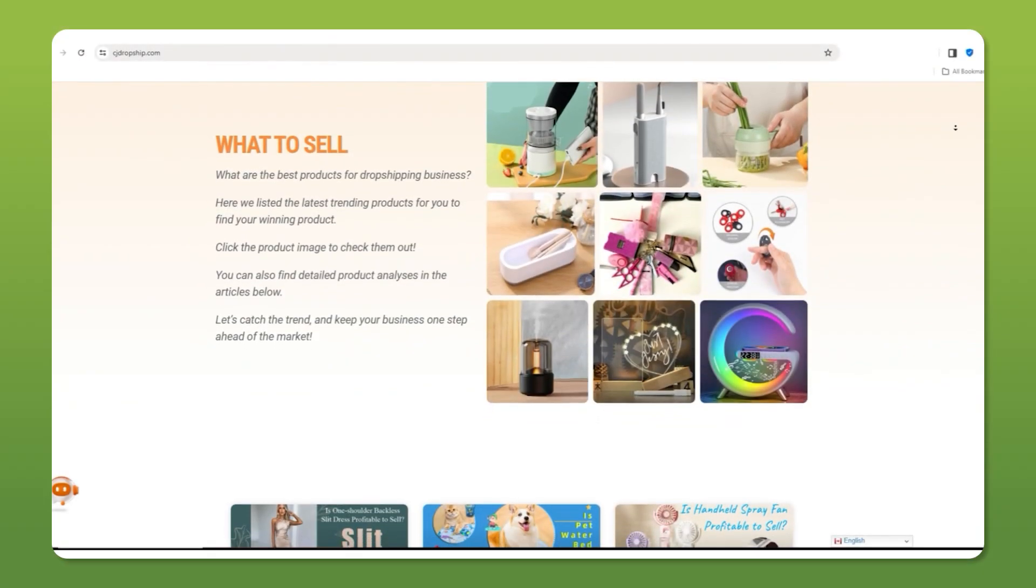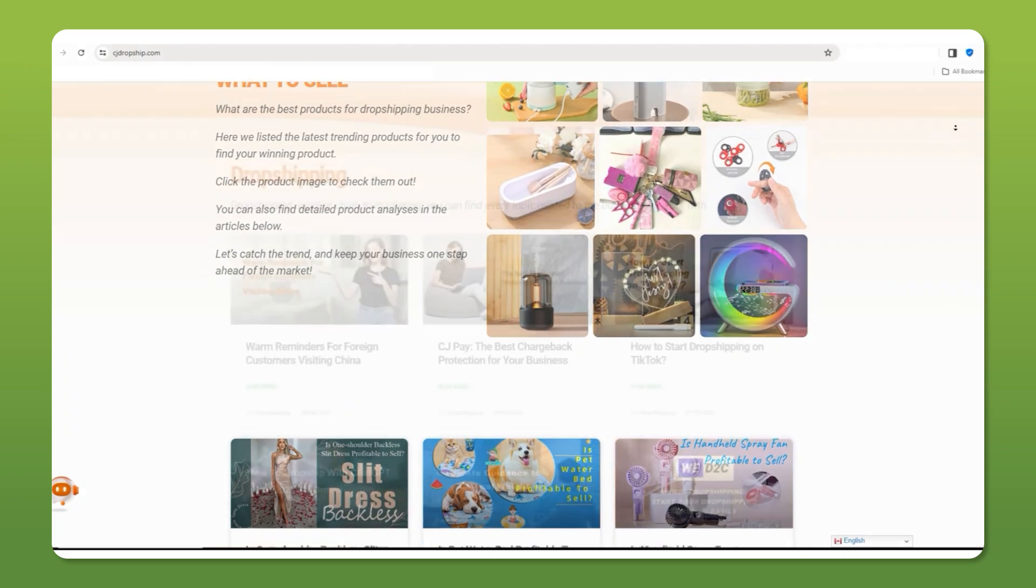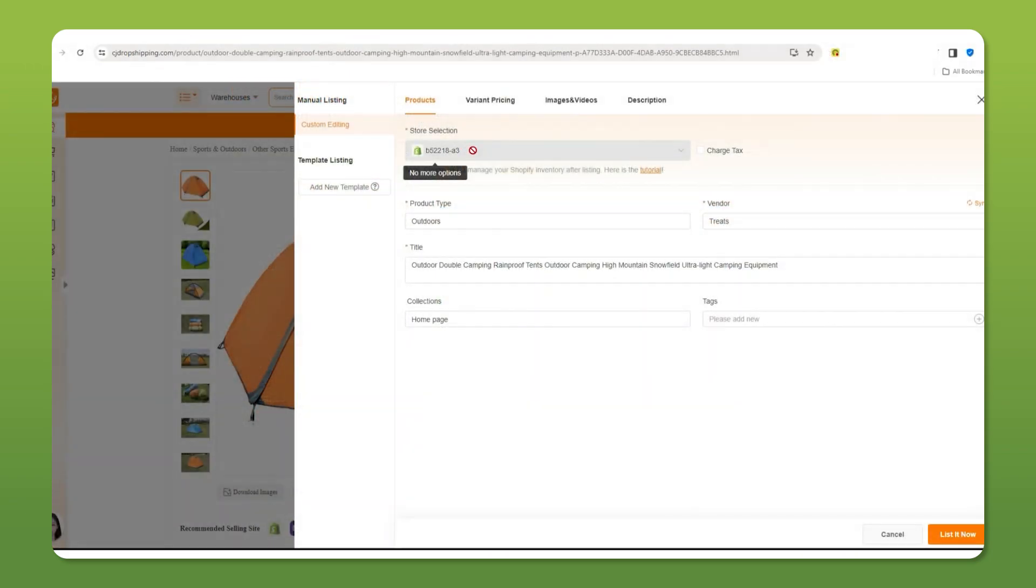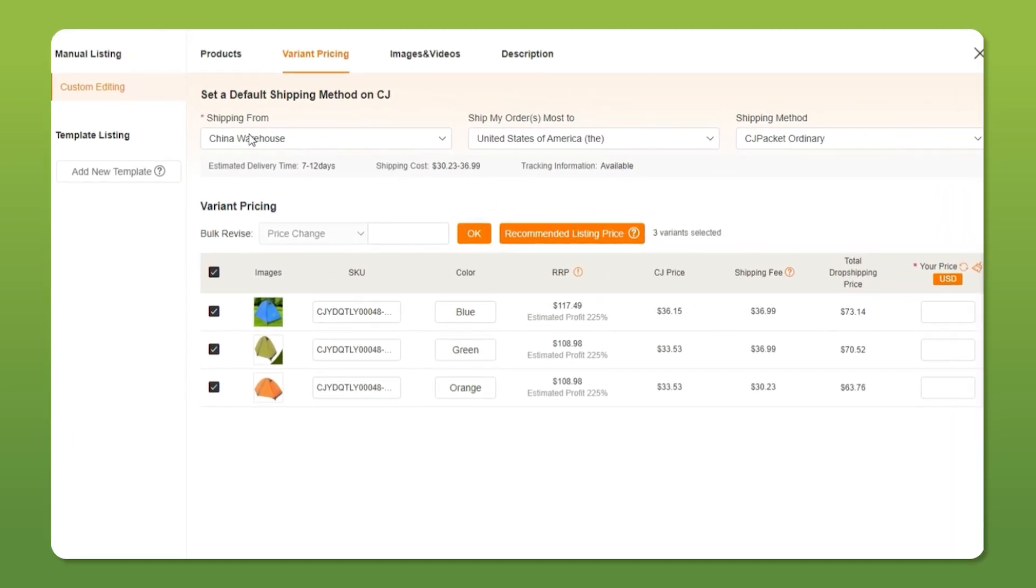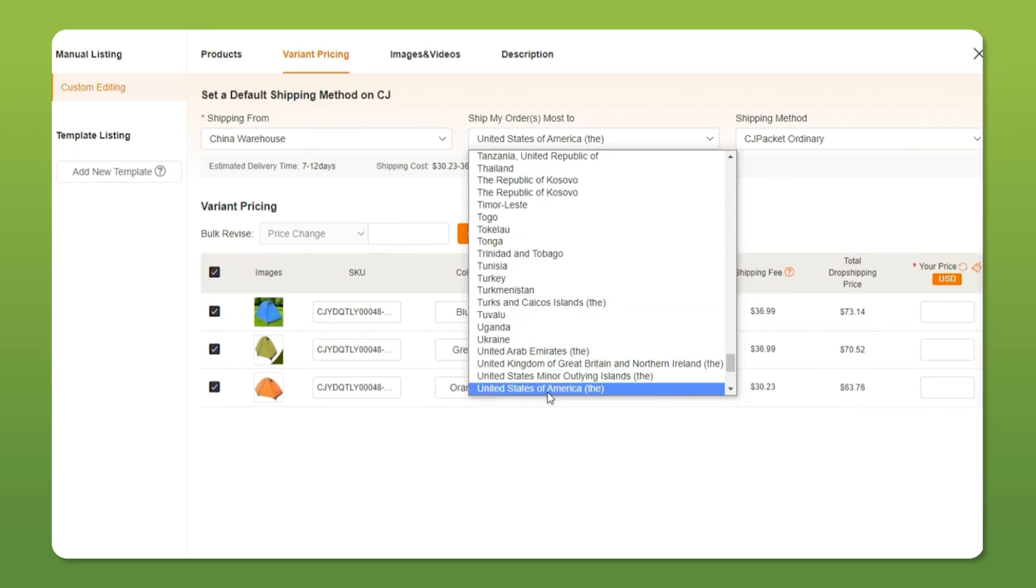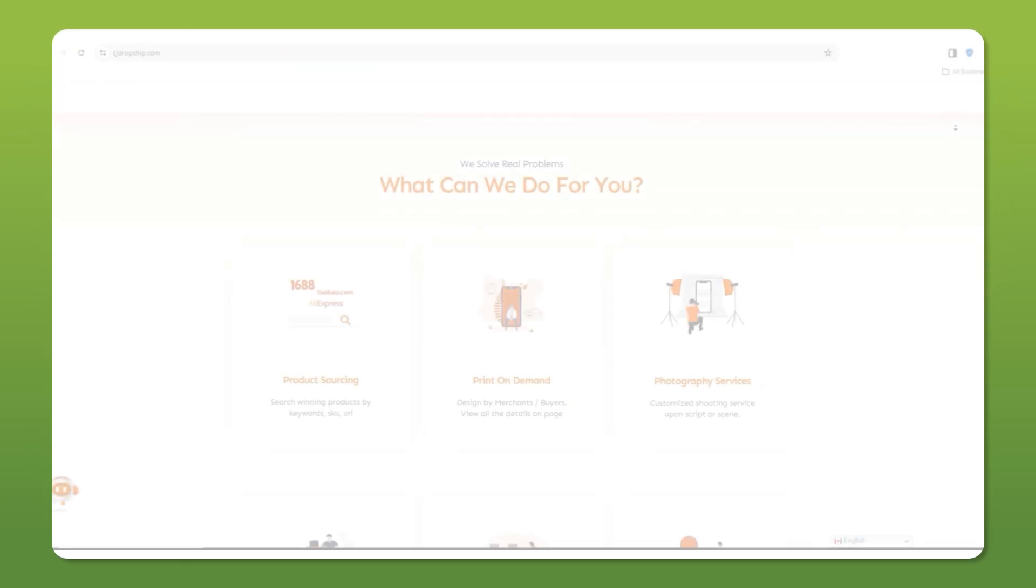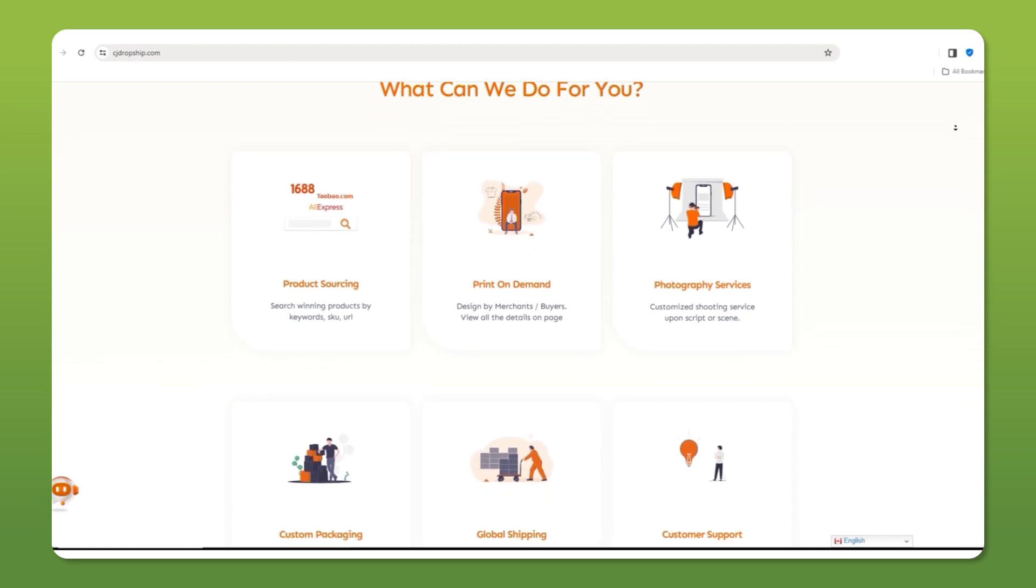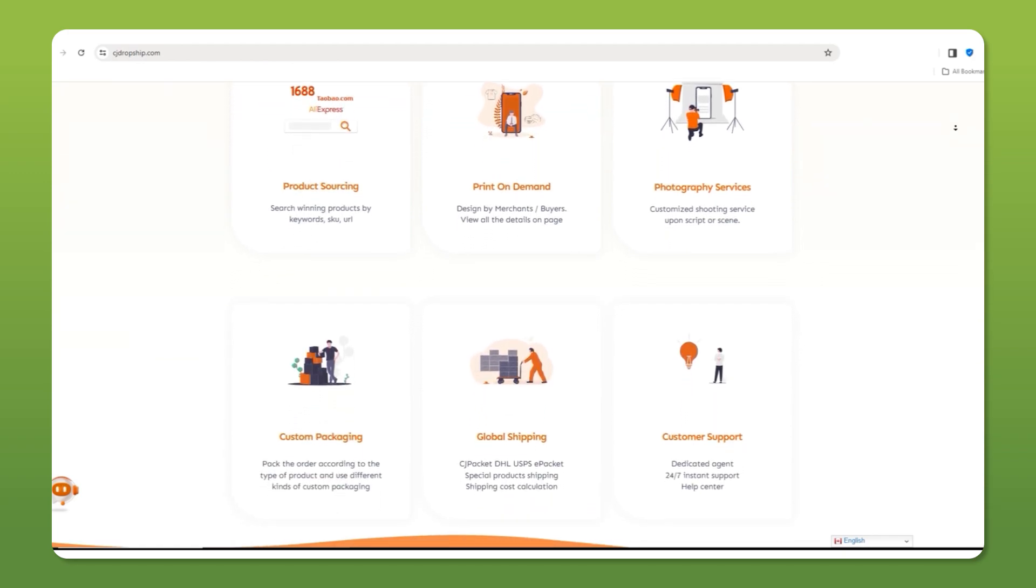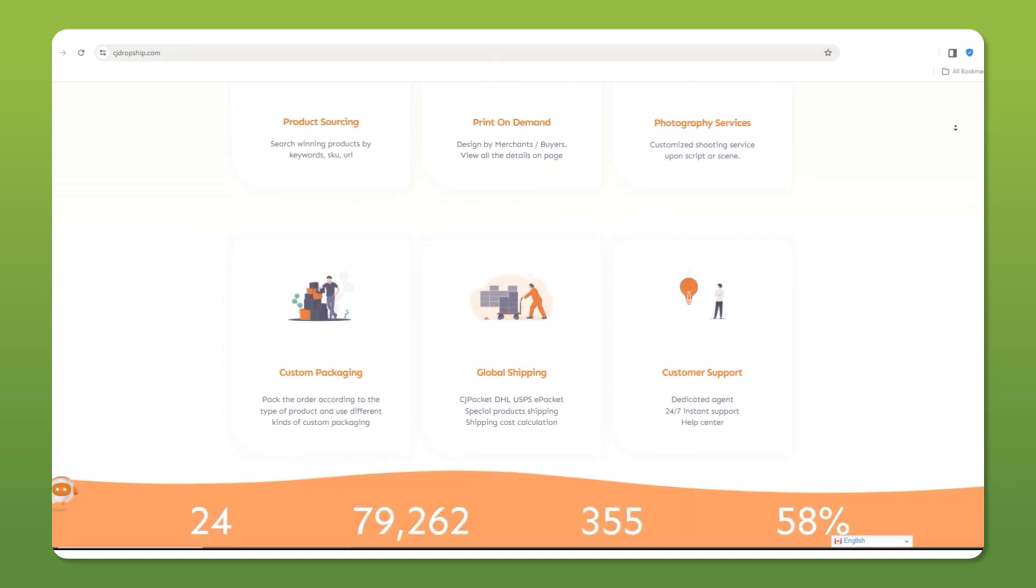That's why I personally recommend CJ Dropshipping. They offer tons of products, and the cool thing is that they have suppliers with warehouses in different countries, which means fast shipping times. If you're selling in the US, for example, you can filter for products that are stored in US warehouses. You can do the same if you're selling in the UK or even Australia. This way, your customers get their orders faster and you avoid the headaches that come with long shipping times.